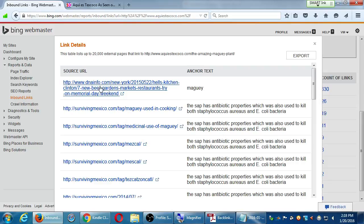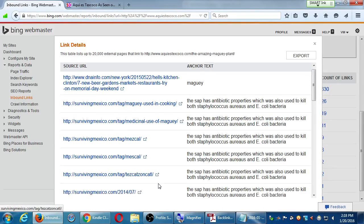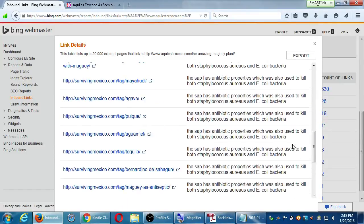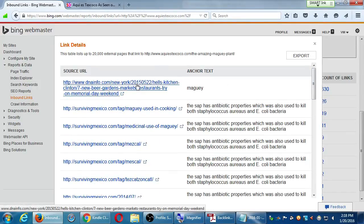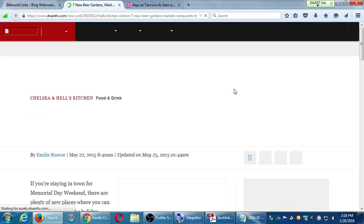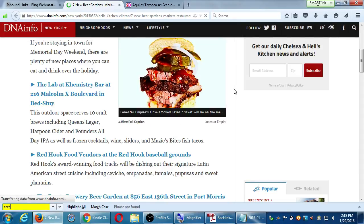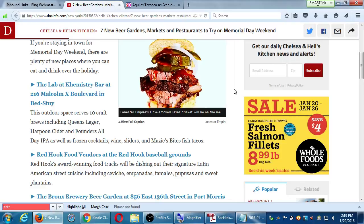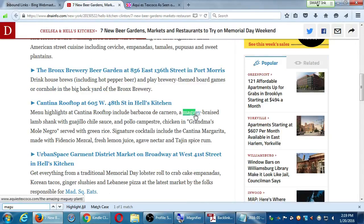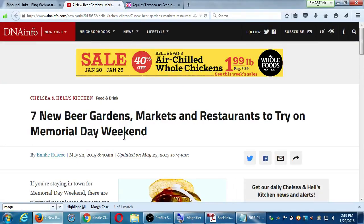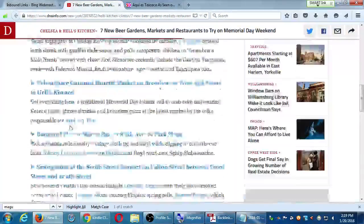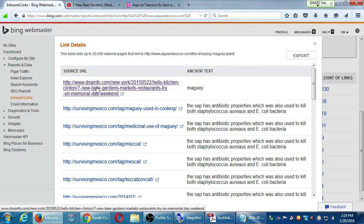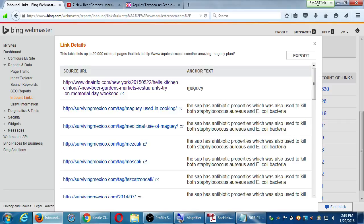Now, what about this Magee plant link? We've got DNAinfo.com and survivingmexico.com. This is an article about seven new beer gardens in New York. My analytics told me the keyword 'Magee' — the anchor text — is what is the active link, not the word barbacoa, not the word texcoco. Nothing directly about the business is the active keyword. Magee is the keyword that's active.